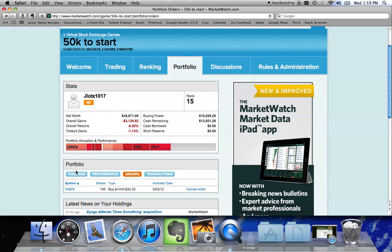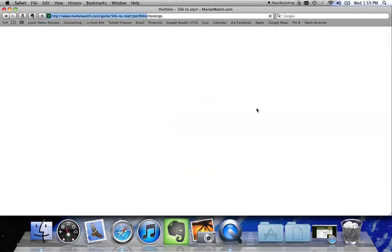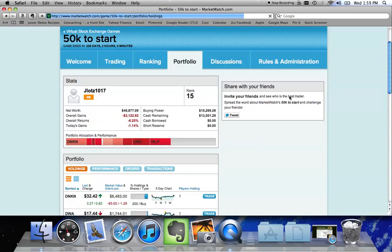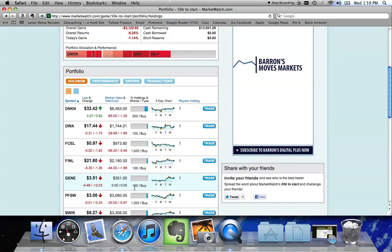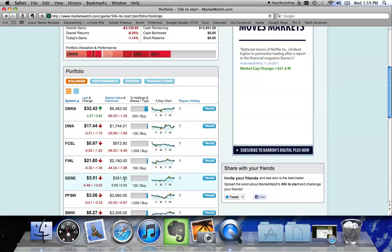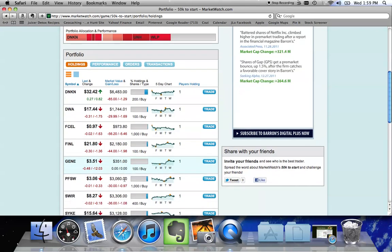So if I go back to my Holdings button, you'll see that I now own Gene. I own 100 shares for an investment of $3.51. So that's how you purchase shares.